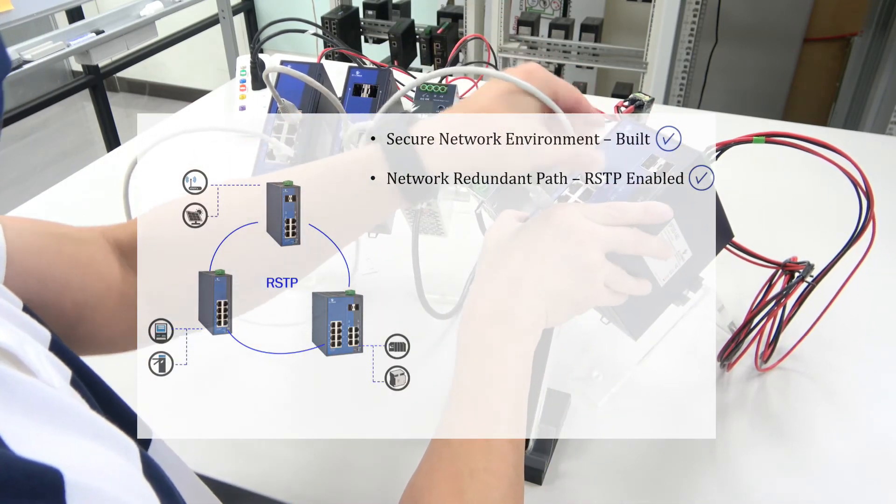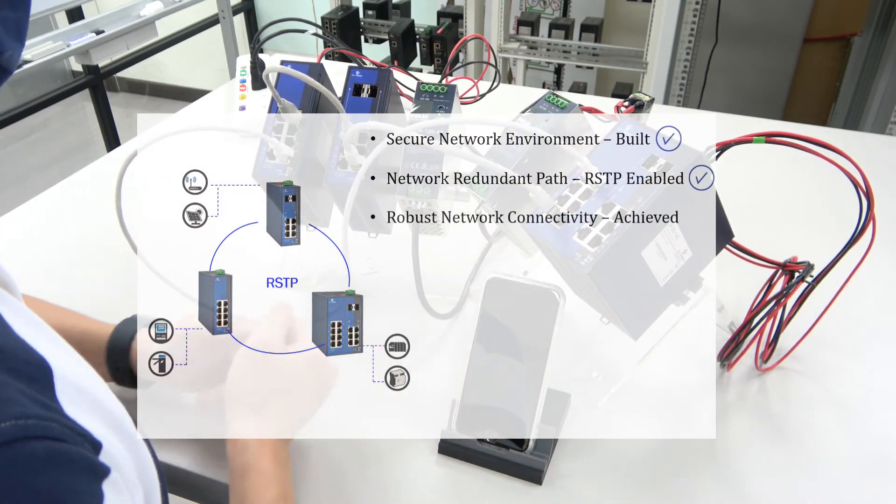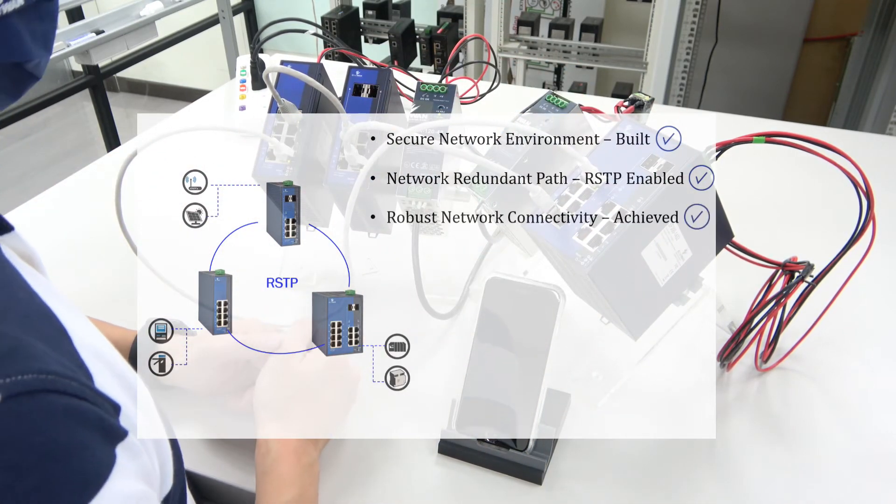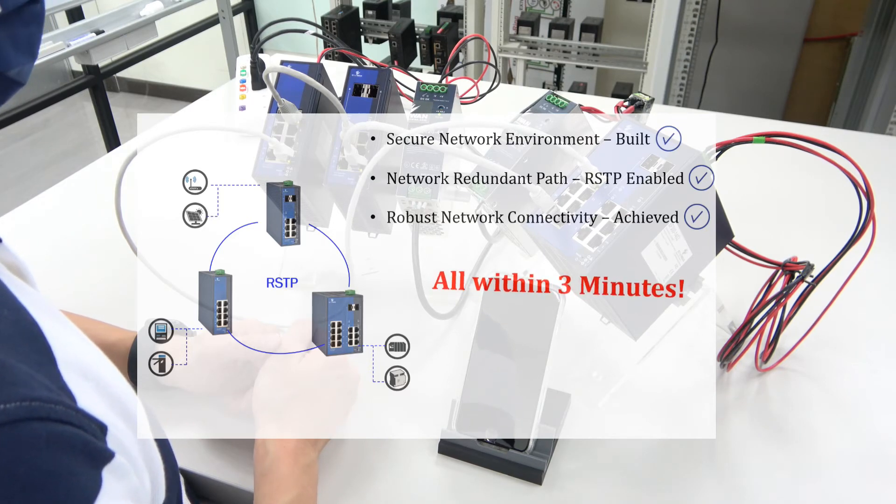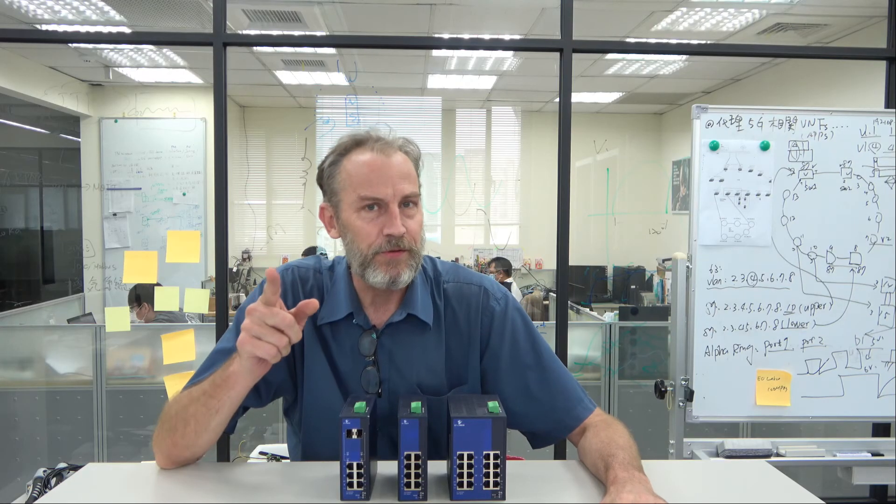So you can get your end devices to connect to Smart E and enjoy robust network connectivity. Why is it so easy?